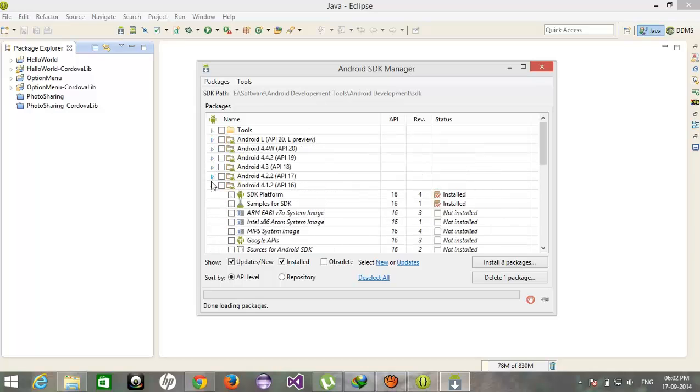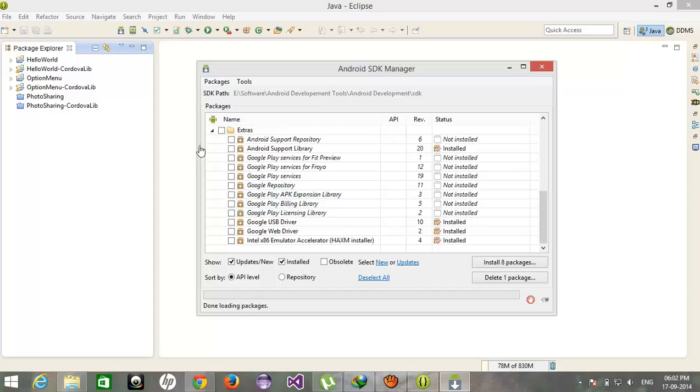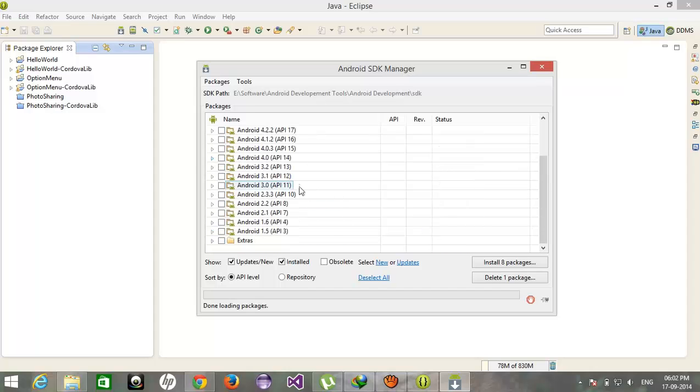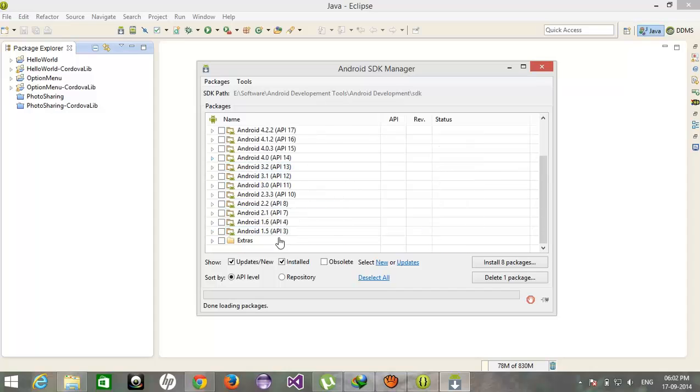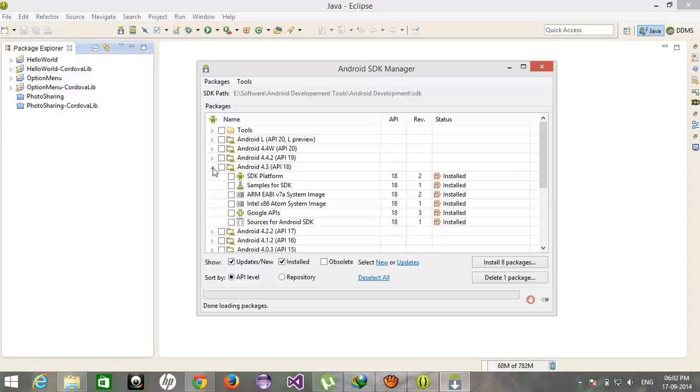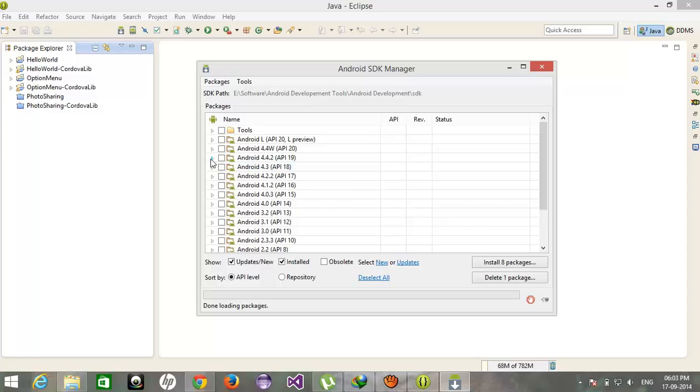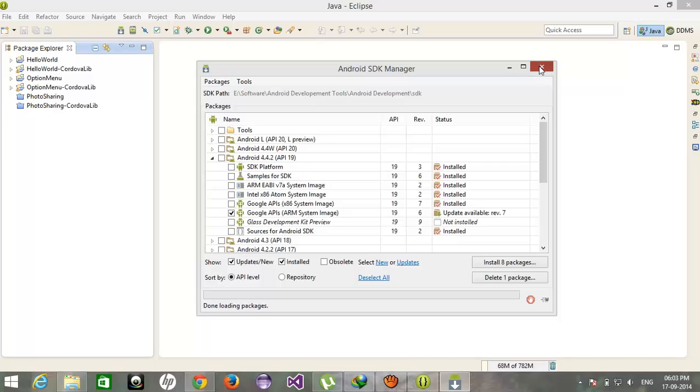When I click on this button I got different versions from oldest to newest, from 1.5 to 4.2.2 to Android L. If you want to use the 4.3 then you can download it. Select this and install this package. It will take some time, half an hour after it will install.